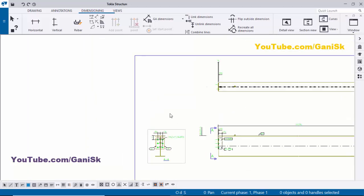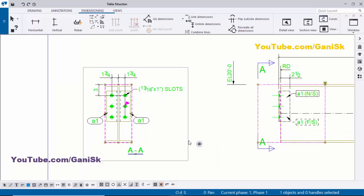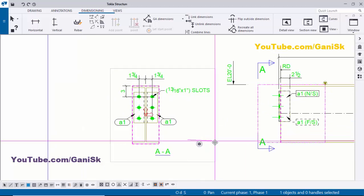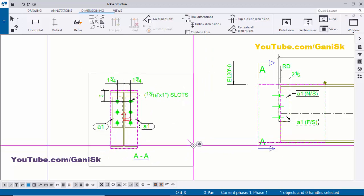If you want to move the section view, click on the border and drag it to place the view wherever you want.